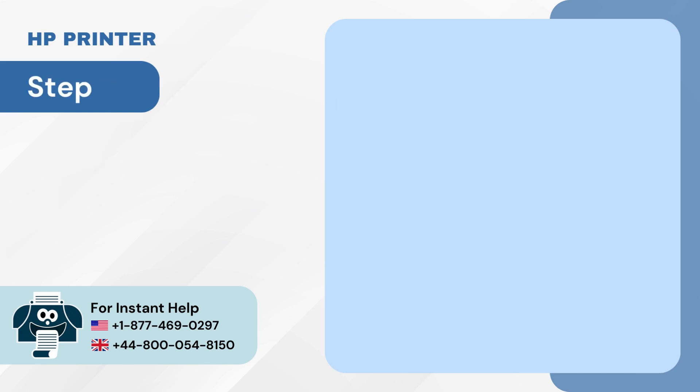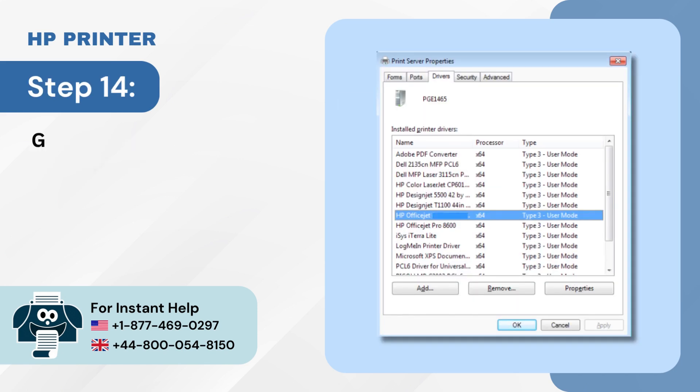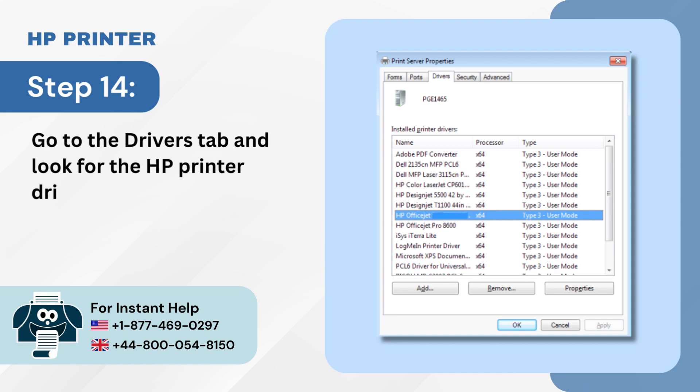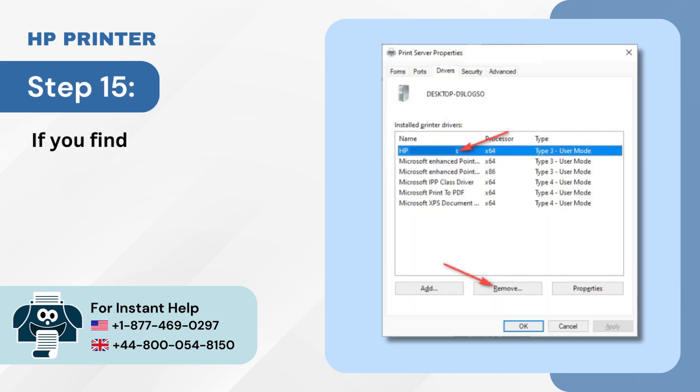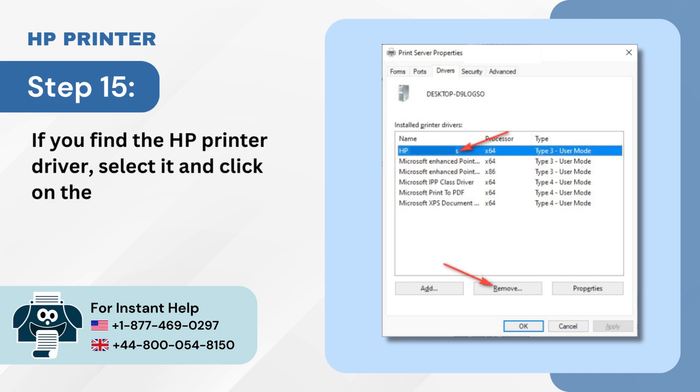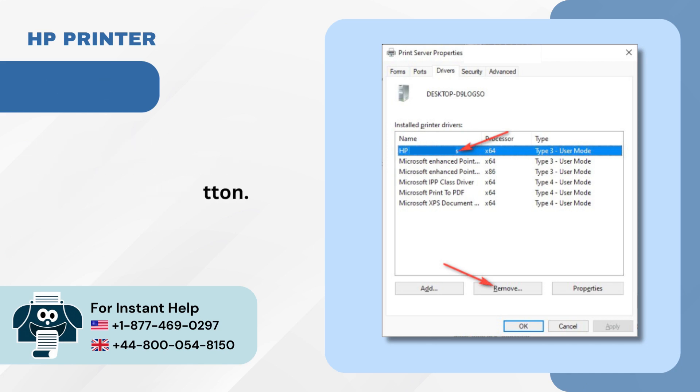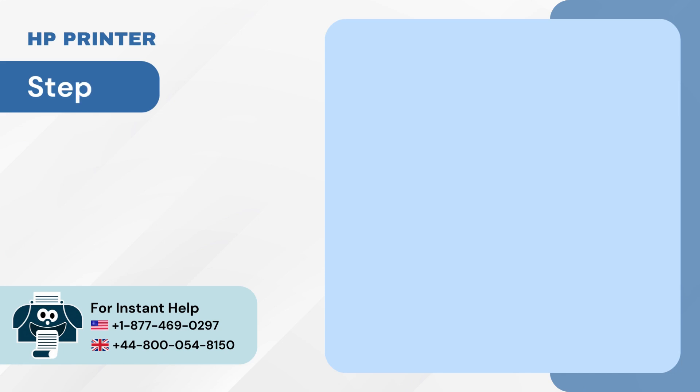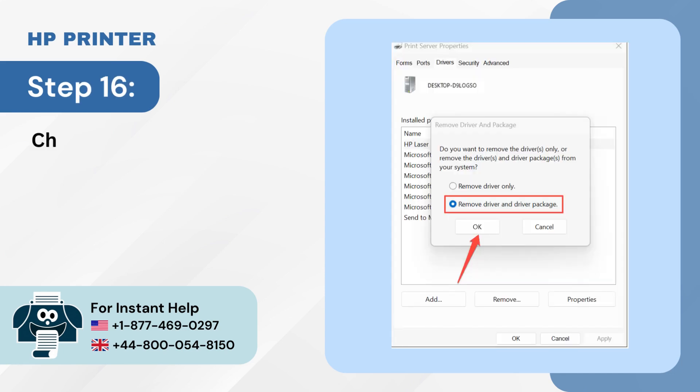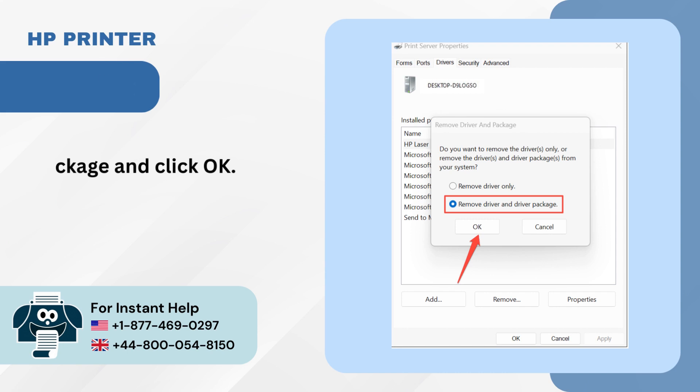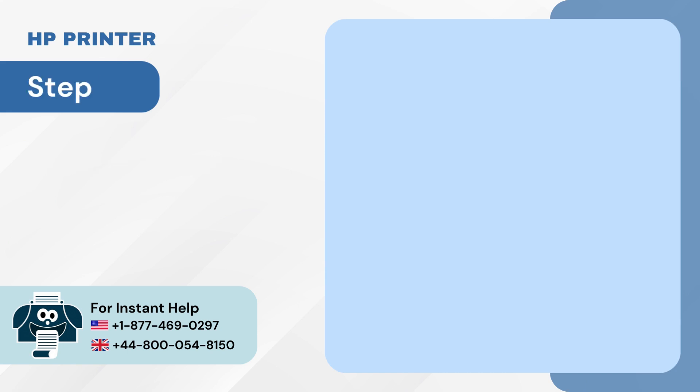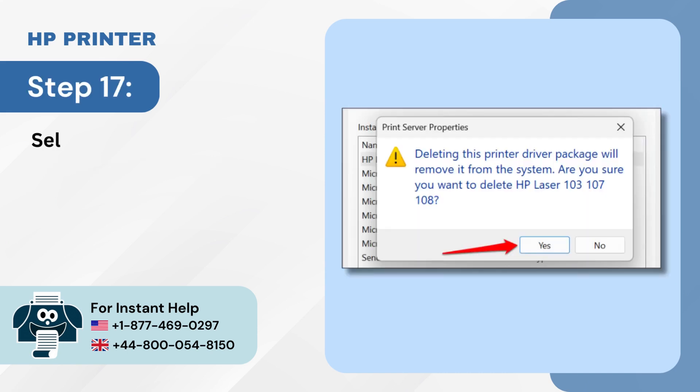Step 14: Go to the Drivers tab and look for the HP printer driver. Step 15: If you find the HP printer driver, select it and click on the Remove button. Step 16: Choose Remove Driver and Package and click OK. Step 17: Select Yes on the pop-up to confirm.